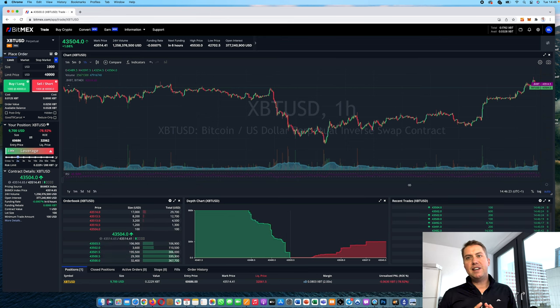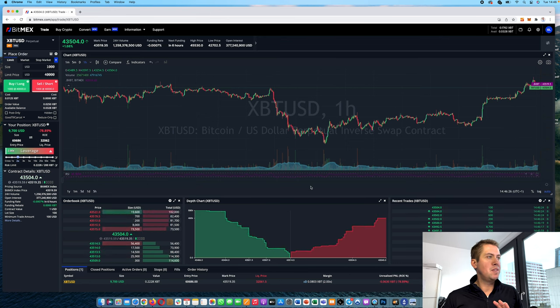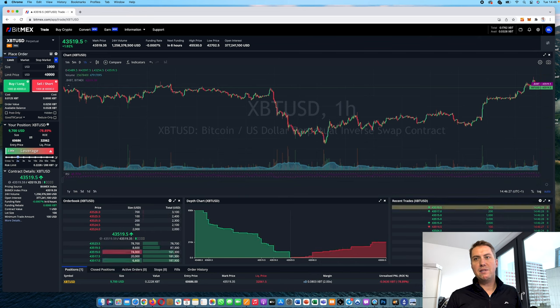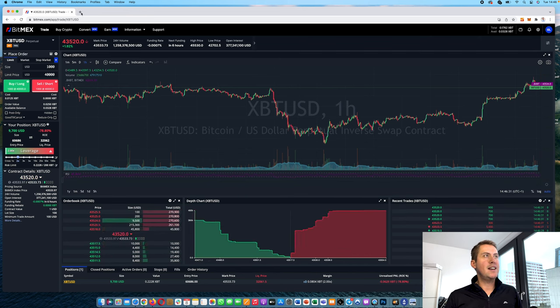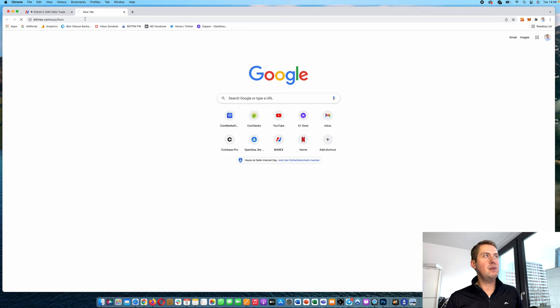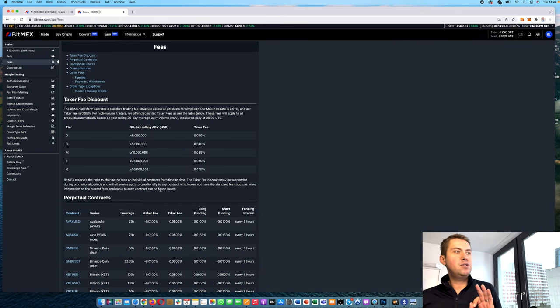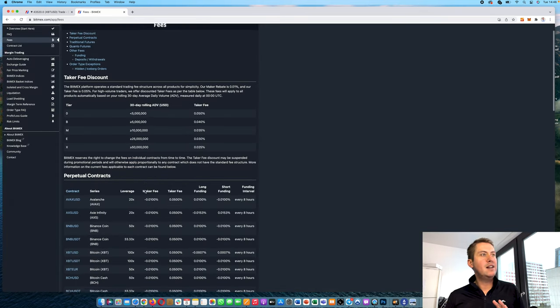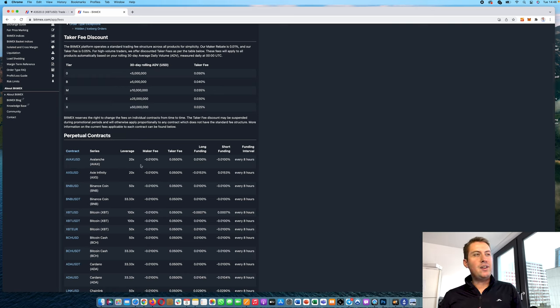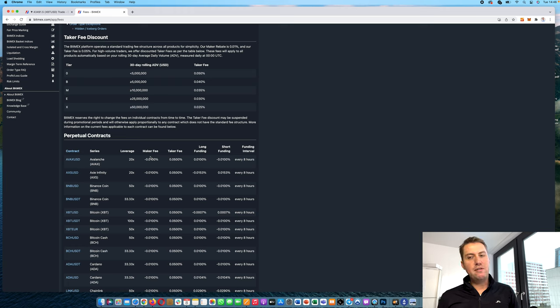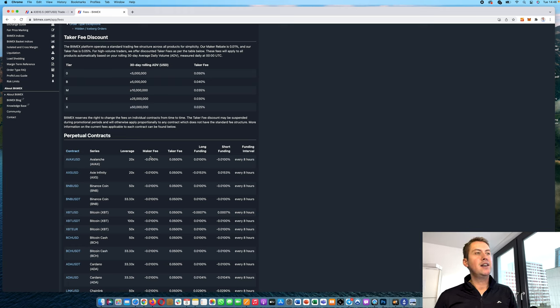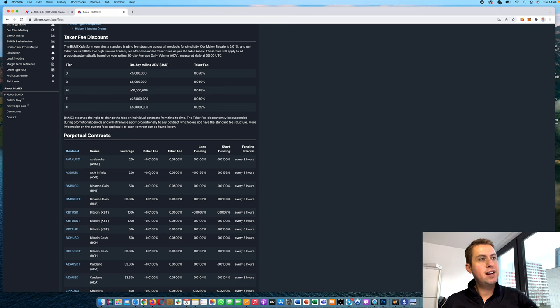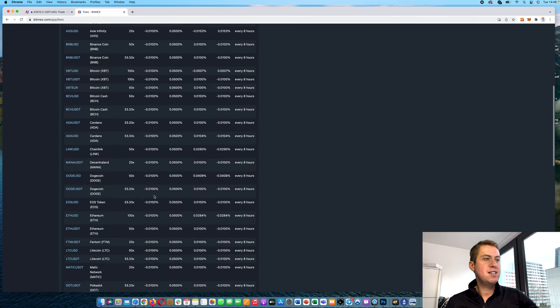So that's basically it for trading on BitMEX. One thing we can look at as well is the fees. So we will have a look at the fees here. And there's a difference between maker and taker fee. So maker fee is basically a limit order because you are providing liquidity to the platform. So you are making a market. And that's why the maker fee here is negative for most contracts.